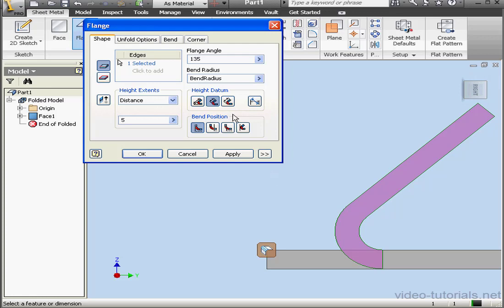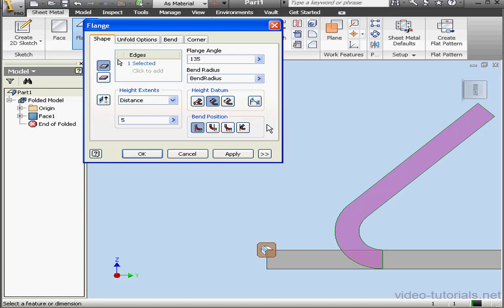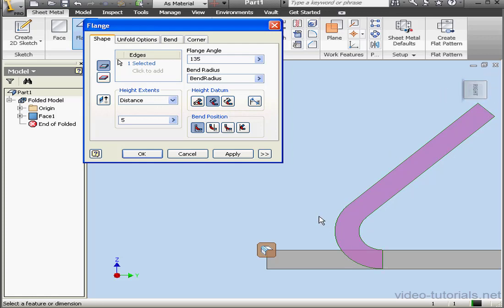The next option is Parallel to the Flange Termination Detail Face. It works like this. If we create a line tangent to this edge, and parallel to this edge, the distance between these two lines will be 5 mm.